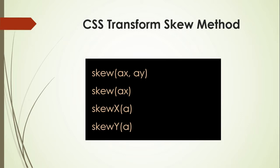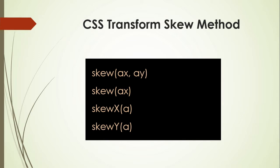If you want to apply skew effect on y-axis, use this method. It takes only one angle value. Now I will apply all methods one by one.